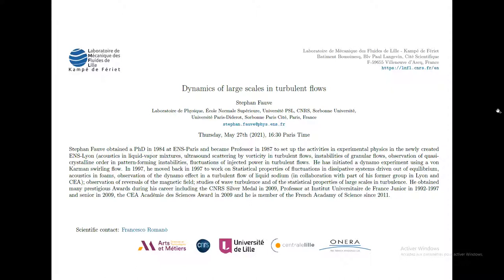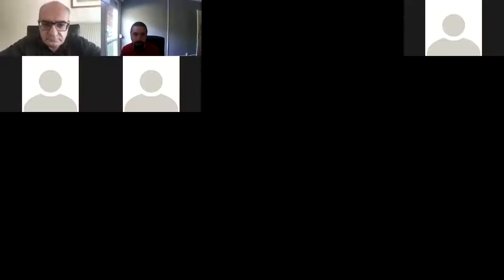He received the CEA Académie des Sciences Award in 2009 and has been a member of the French Academy of Science since 2009. It is with great pleasure that I introduce Stefan Pauw for his webinar.